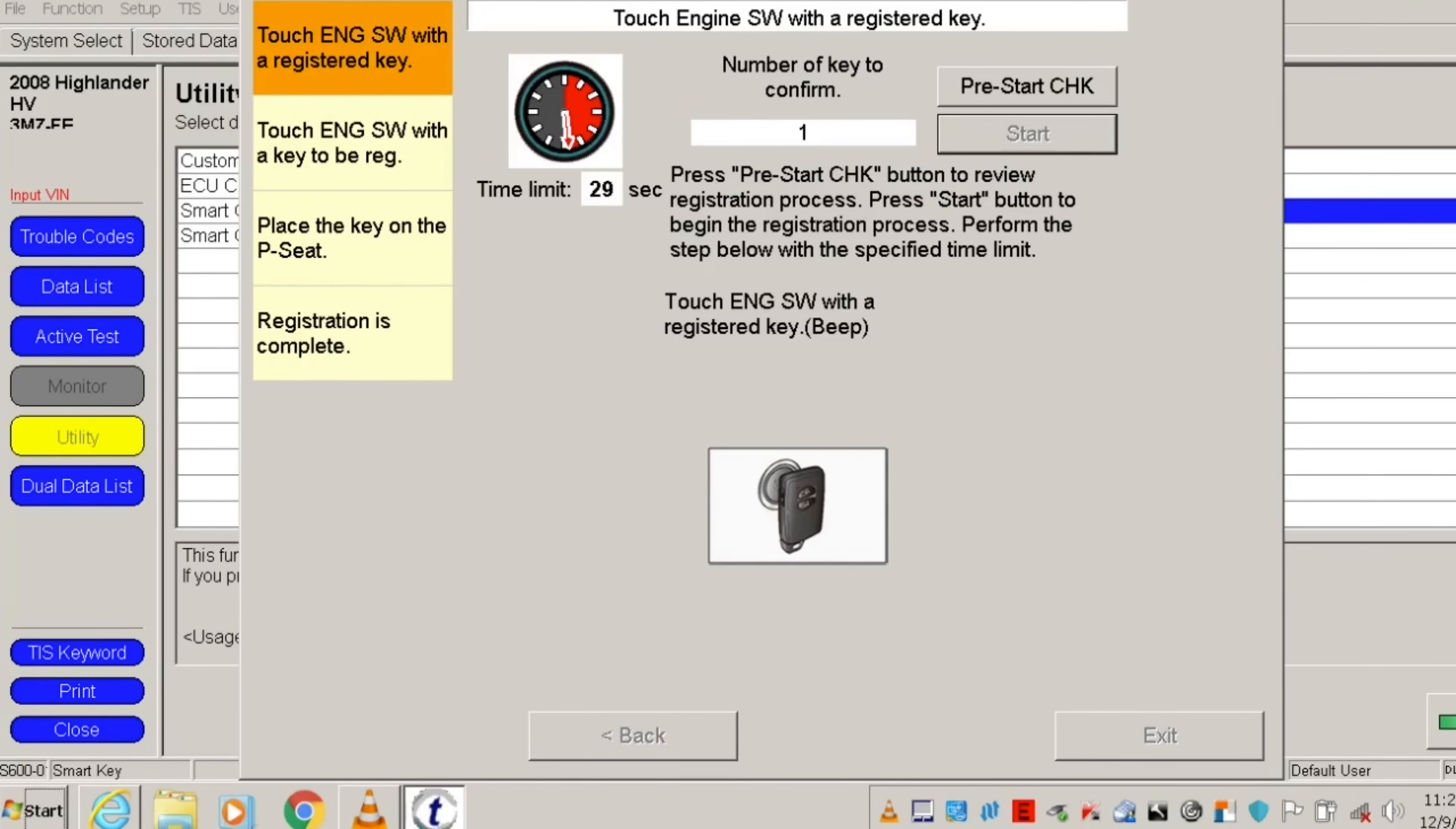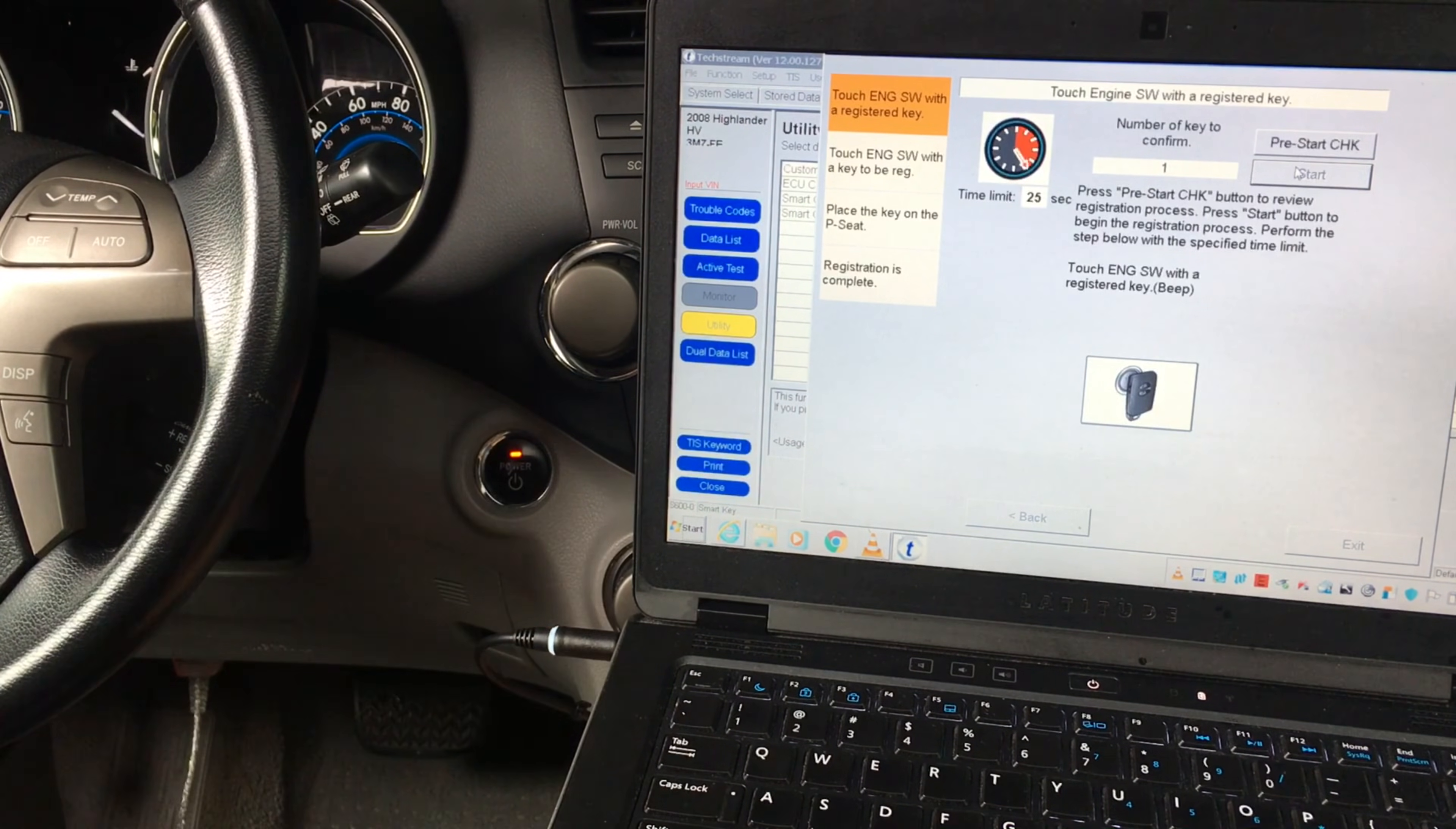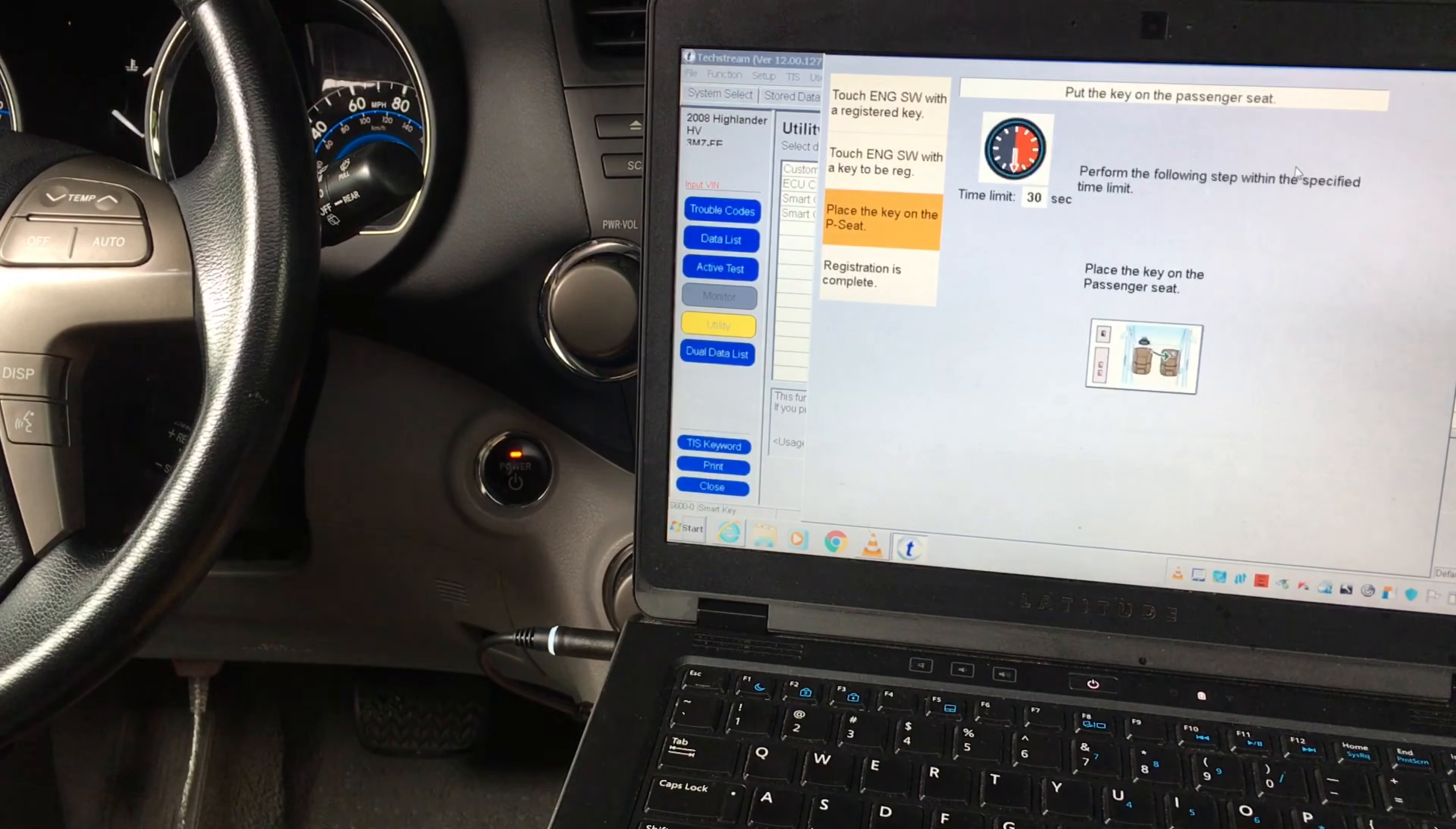Touch the engine start button with your new smart key. You should hear one beep. Remove the registered key from the car and then place the new key into the vehicle. Touch the engine start button with your new smart key. After you hear a beep sound, your new key should be registered.